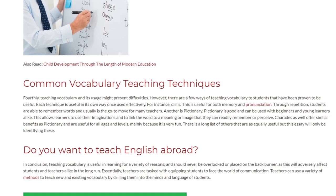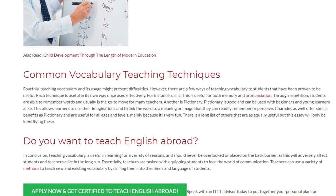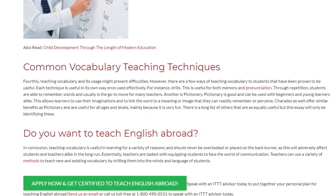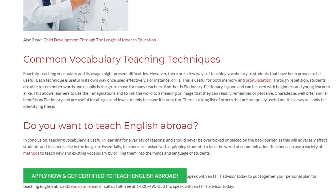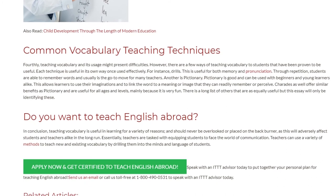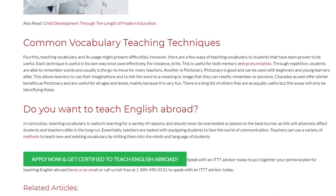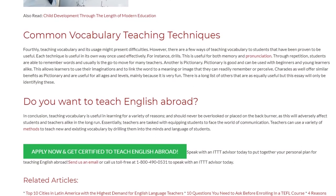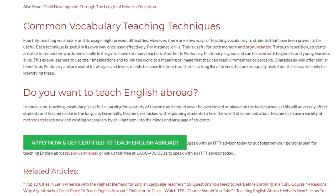In conclusion, teaching vocabulary is useful in learning for a variety of reasons and should never be overlooked or placed on the back burner, as this will adversely affect students and teachers alike in the long run. Essentially, teachers are tasked with equipping students to face the world of communication. Teachers can use a variety of methods to teach new and existing vocabulary by drilling them into the minds and language of students. Speak with an ITTT advisor today to put together your personal plan for teaching English abroad. Send us an email or call us toll-free at 1-800-490-0531.